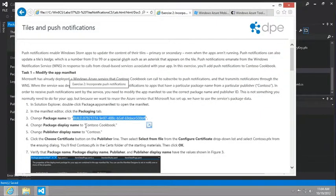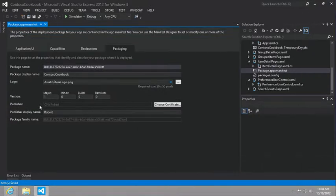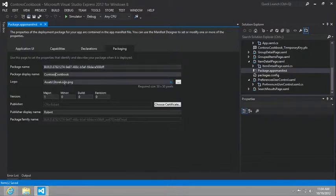We're also going to change the package display name to Contoso Cookbook and the publisher display name to Contoso.